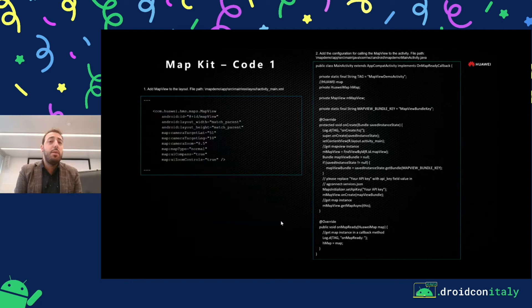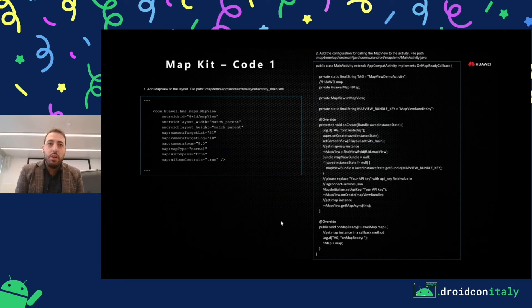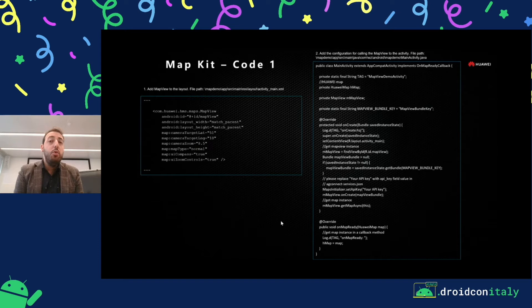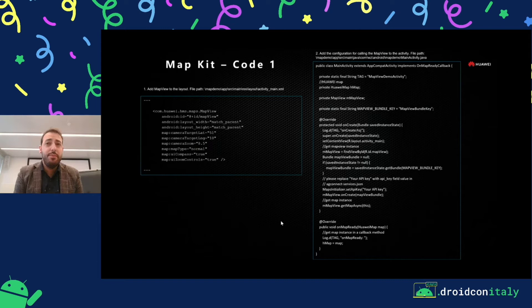This is an example of our map kit — this is the map view. We support both map view and map fragment. You can simply add the map view in your layout using a constraint layout or whatever layout, and then add customization for this map view. If you integrate the map view, you have to manage the lifecycle of the map view yourself. If you integrate the map fragment, the map fragment already manages the lifecycle of the map view, so it's faster. But we are giving you all the choices — you have to choose the best for you.